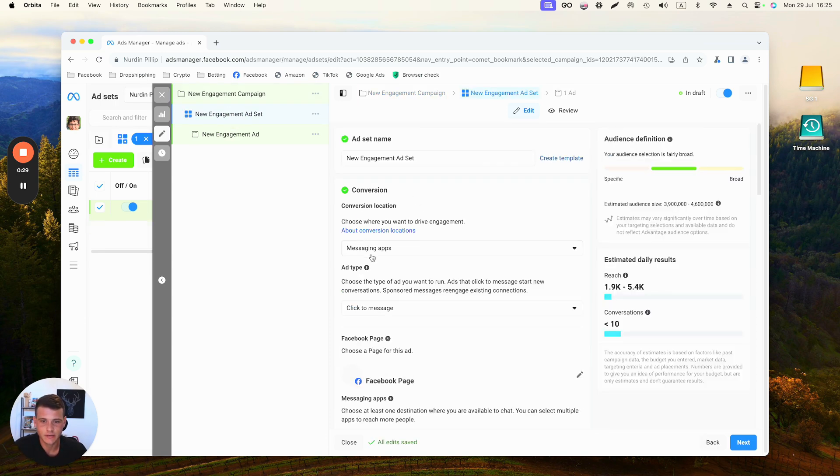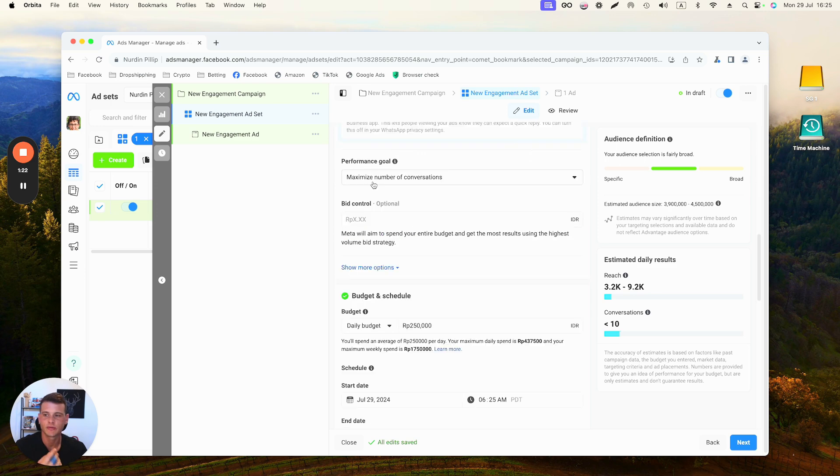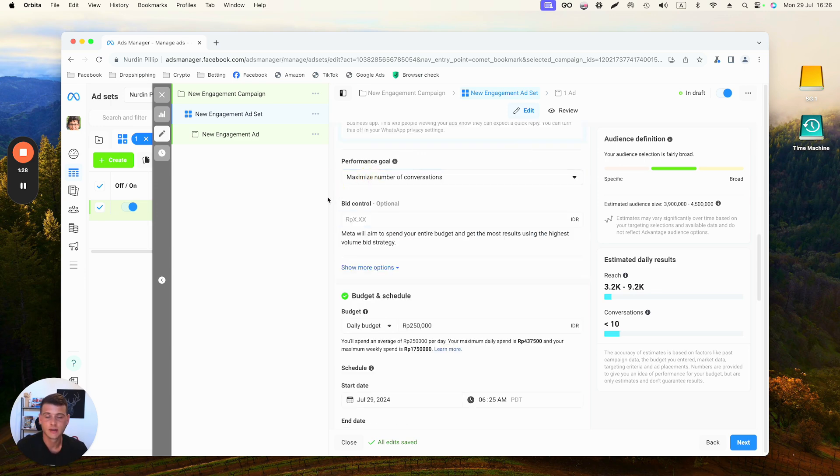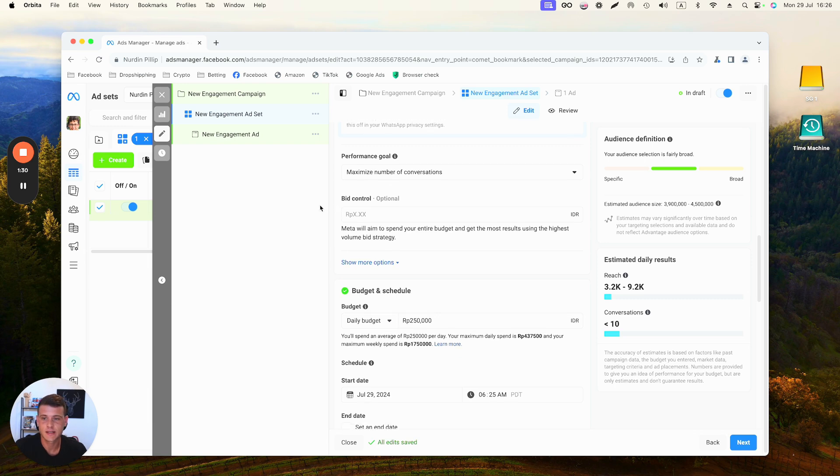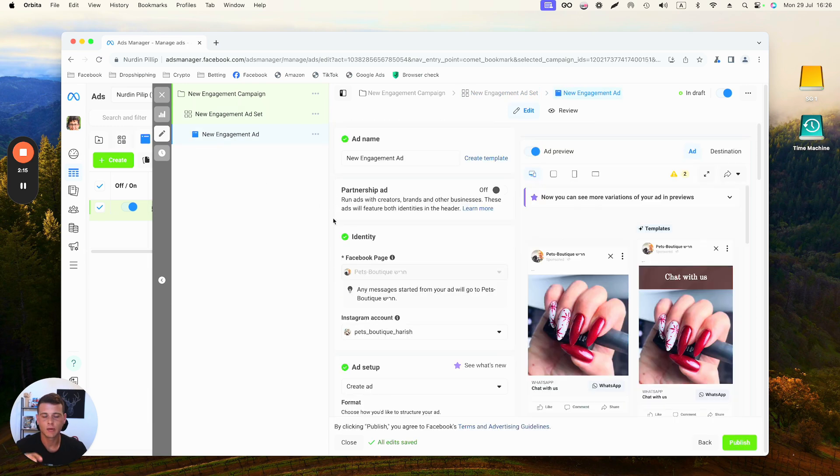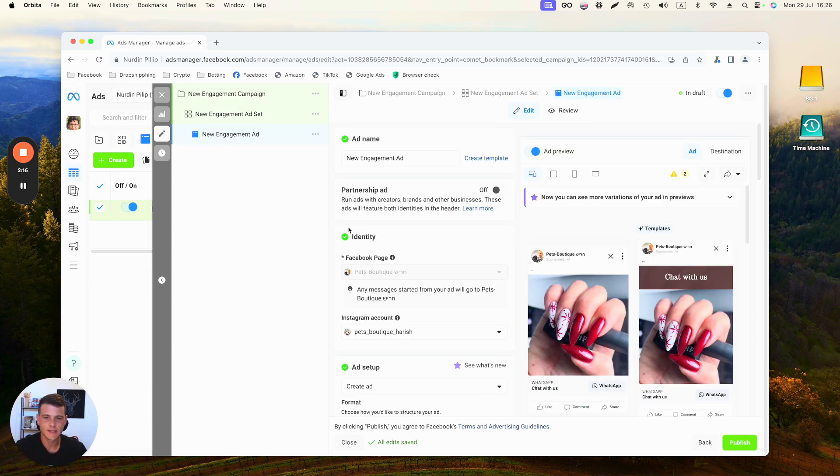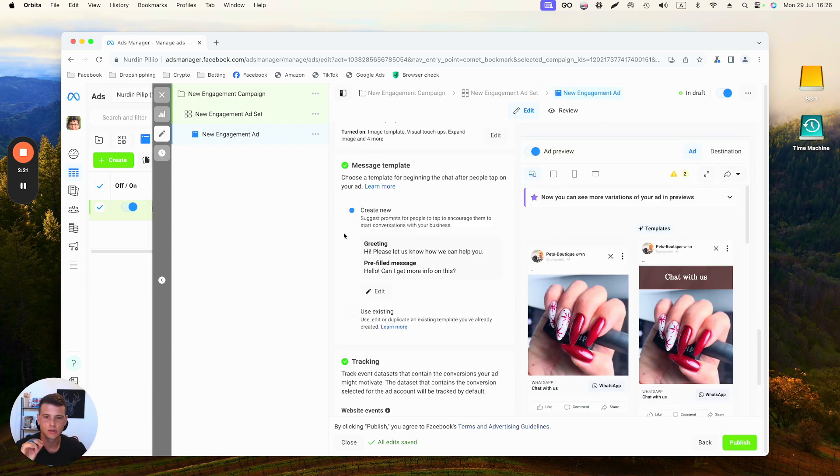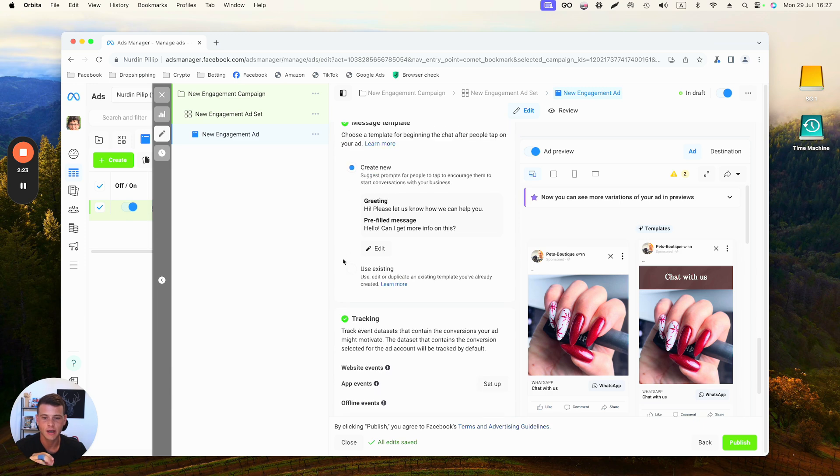We need to go again to the Ad Set level. Over here we want to make sure that we select the Conversion Location as Messaging Apps. The Performance Goal is again going to be Maximize Number of Conversations. Daily budget and everything else stays the same. Now on the Ad Level itself, all you have to do again is go to the Message Template and either use an existing one or go ahead and create a new one, just like we did before.